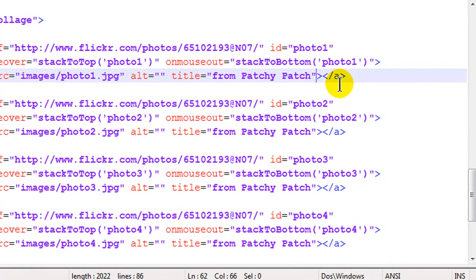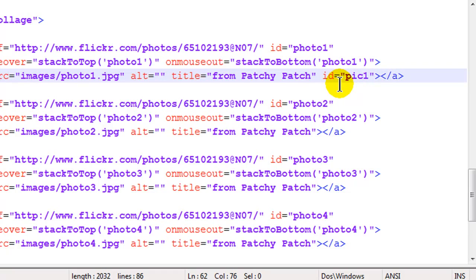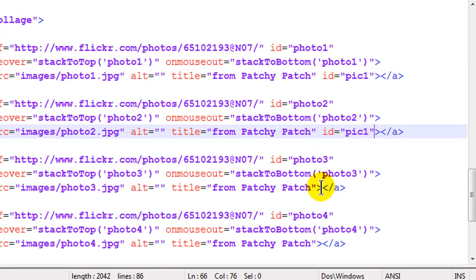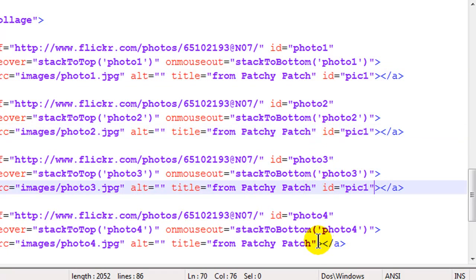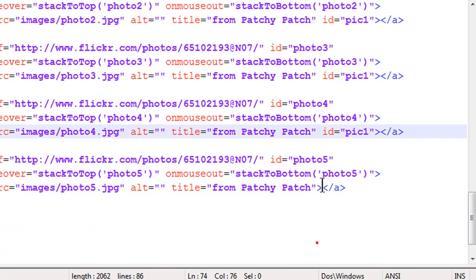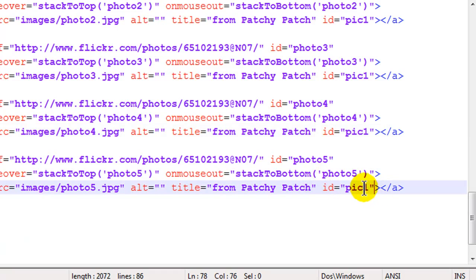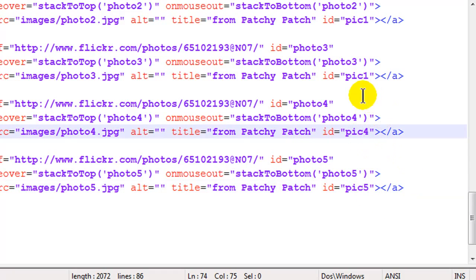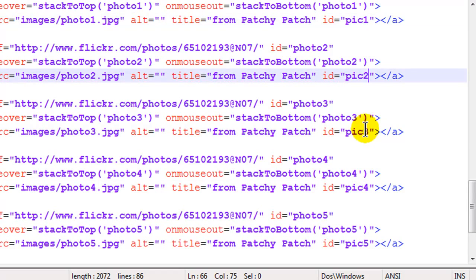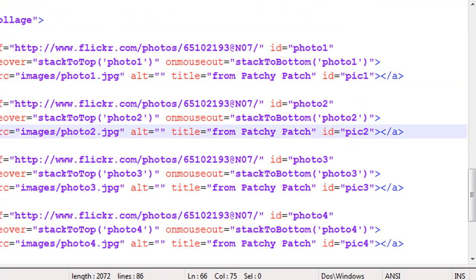So I'm going to do this kind of fast here. I'll just do ID equals pick one. And then I'll copy that and I'm just going to run through and I'm going to put unique IDs for my images. That's image pick five, pick four, pick three and pick two and I've got pick one still.